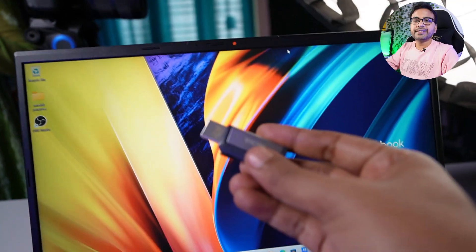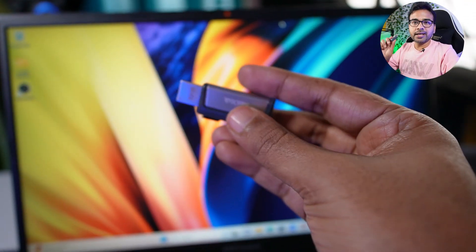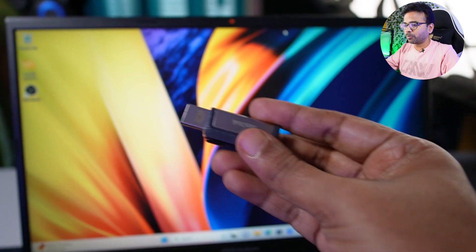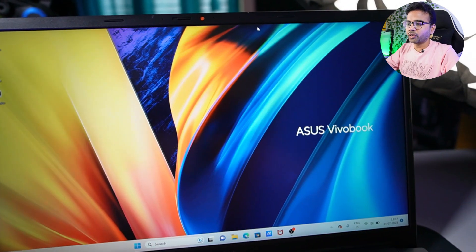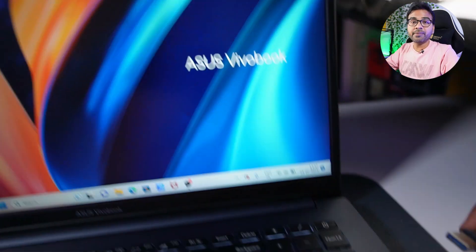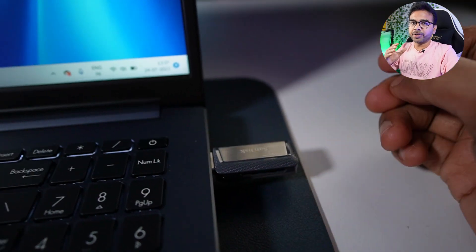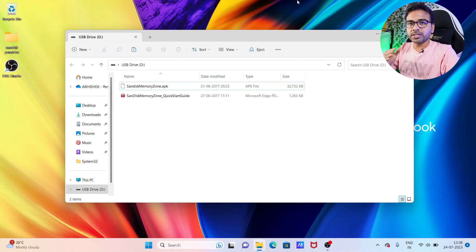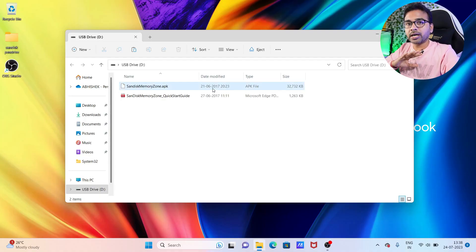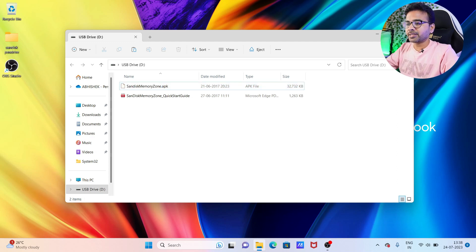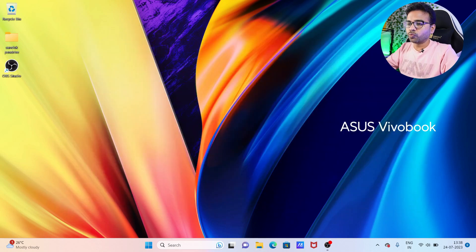So how to create a recovery media — let me show you right now. Step number one: connect the pen drive to your laptop. Before continuing, make sure if there is any important data, take a backup of it, because this process is going to format your pen drive and all the data are going to be lost.